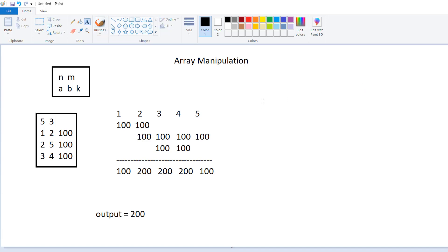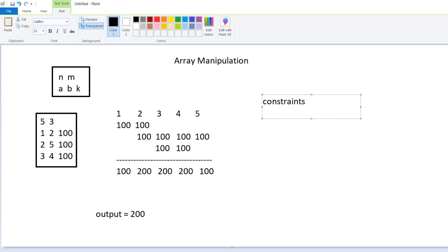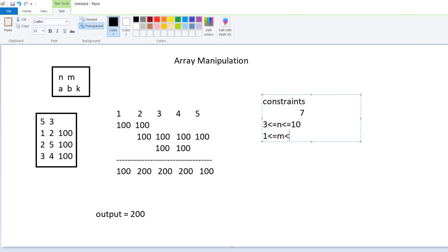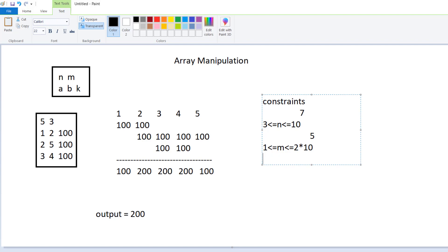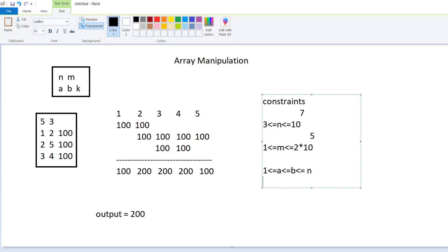Now let's talk about the constraints of this problem. The size of the array will be between 3 and 10 to the power 7, and the number of operations will be between 1 and 2 times 10 to the power 5. The starting and ending values will be between 1 and 10 to the power 7, and the value to inject will be from 0 to 10 to the power 9.